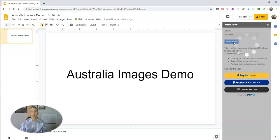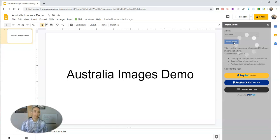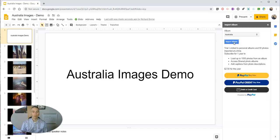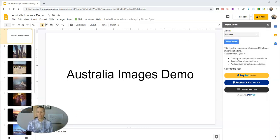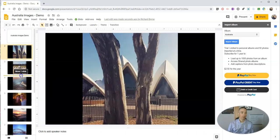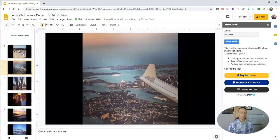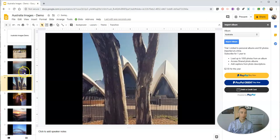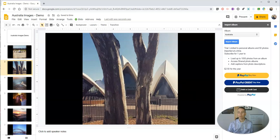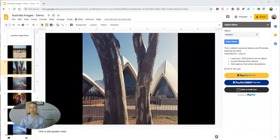So I'm going to import that album and it's going to create a slide for each one of those images that I have in that album. Then of course, I can go in and sort them out, put them into any order that I want. And I have my slideshow with a picture from those albums on each slide.